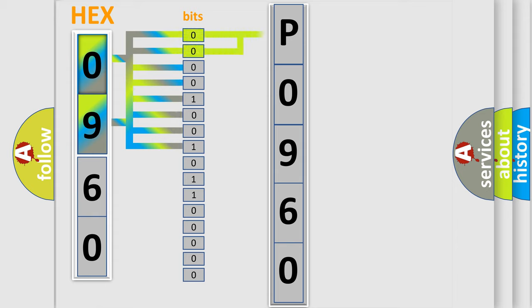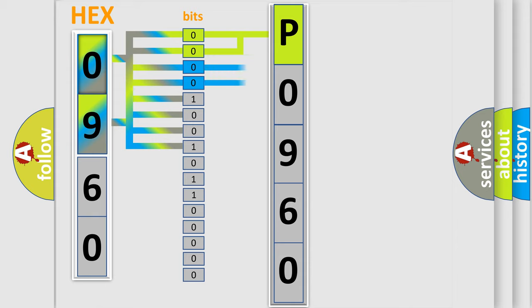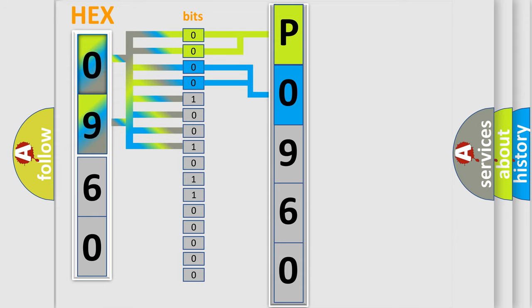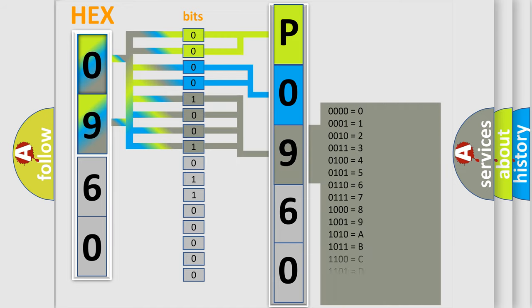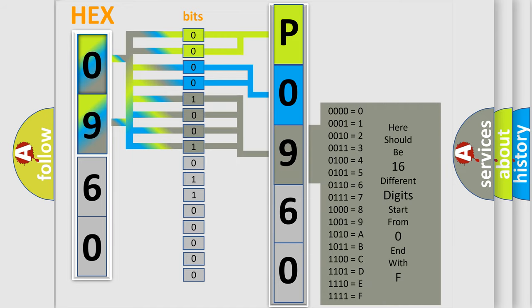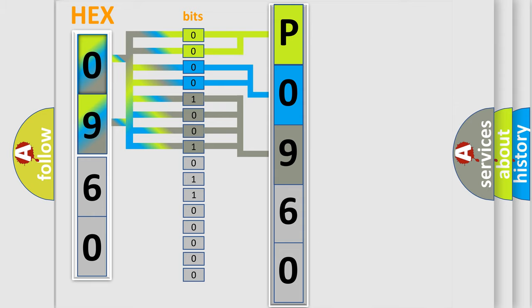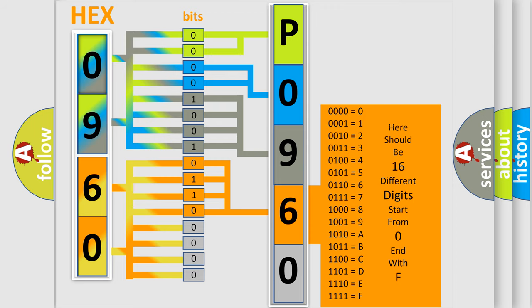By combining the first two bits, the basic character of the error code is expressed. The next two bits determine the second character. The last bit styles of the first byte define the third character of the code. The second byte is composed of eight bits. The first four bits determine the fourth character, and the last four bits define the fifth character.